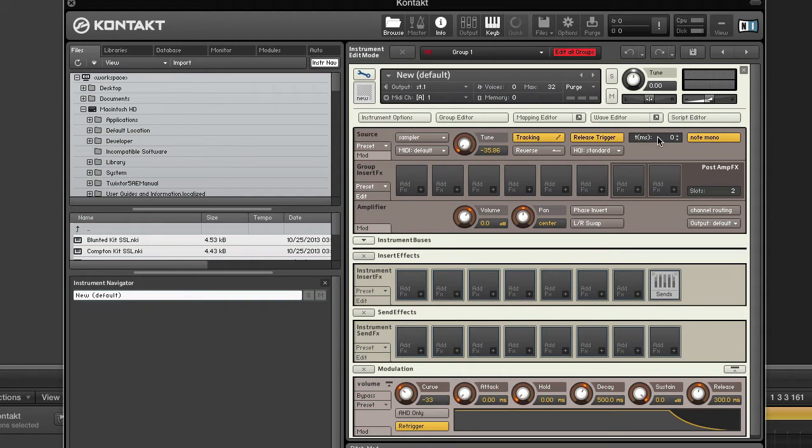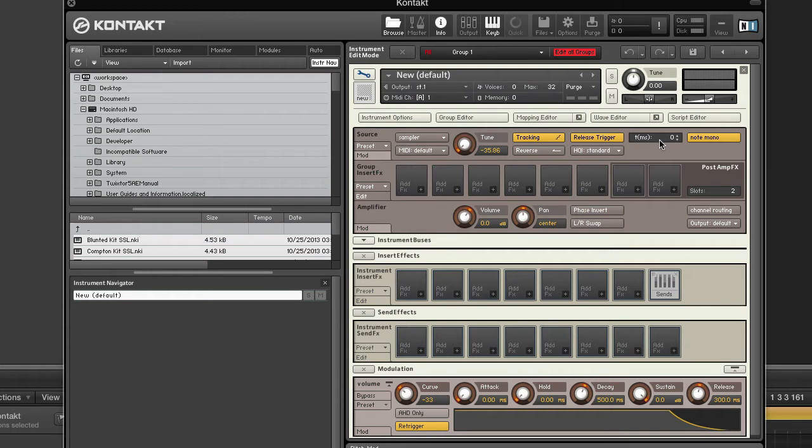T stands for time. This is only visible if release trigger is activated. If you set this value to anything other than zero, Kontakt will count from that value backwards in milliseconds when it receives a note. Then it will stop the timer and provide its current value as a modulation source when it receives a corresponding note-off value. This way, you can make your instrument respond to note durations.